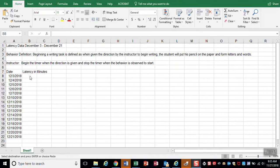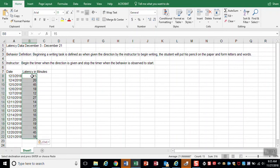And we'll add our latency in minutes. And as you can see above, this is for beginning a writing task.